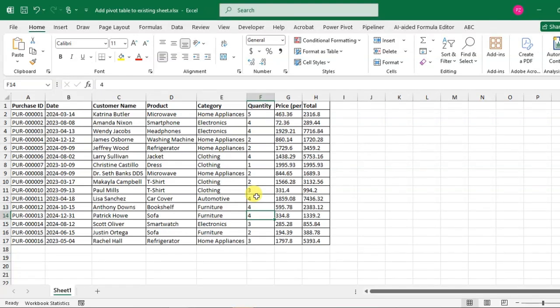Hello everyone, in this video we will learn how to add a pivot table to an existing sheet. So let's start.